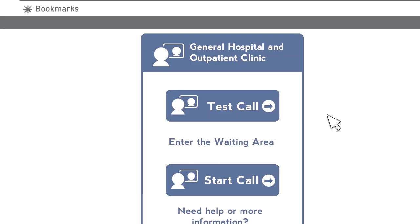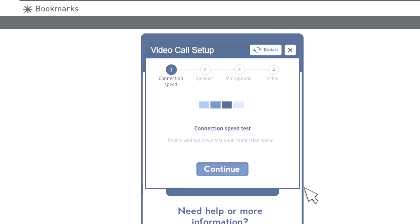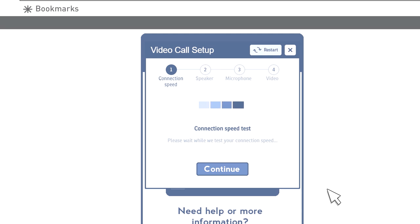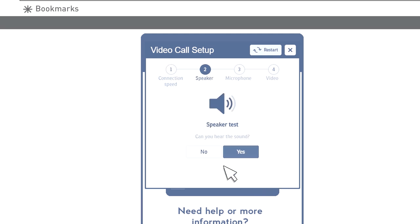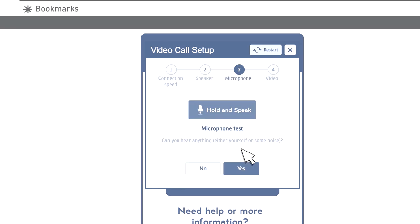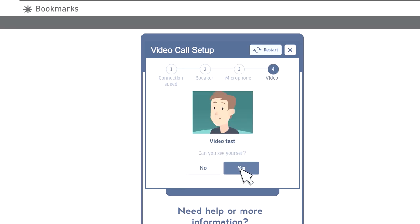It is a good idea to test everything a few days before your appointment. If you are using a computer or laptop, use the link you have been given and click the test call button. This will take you through some checks to make sure everything will work on the day.